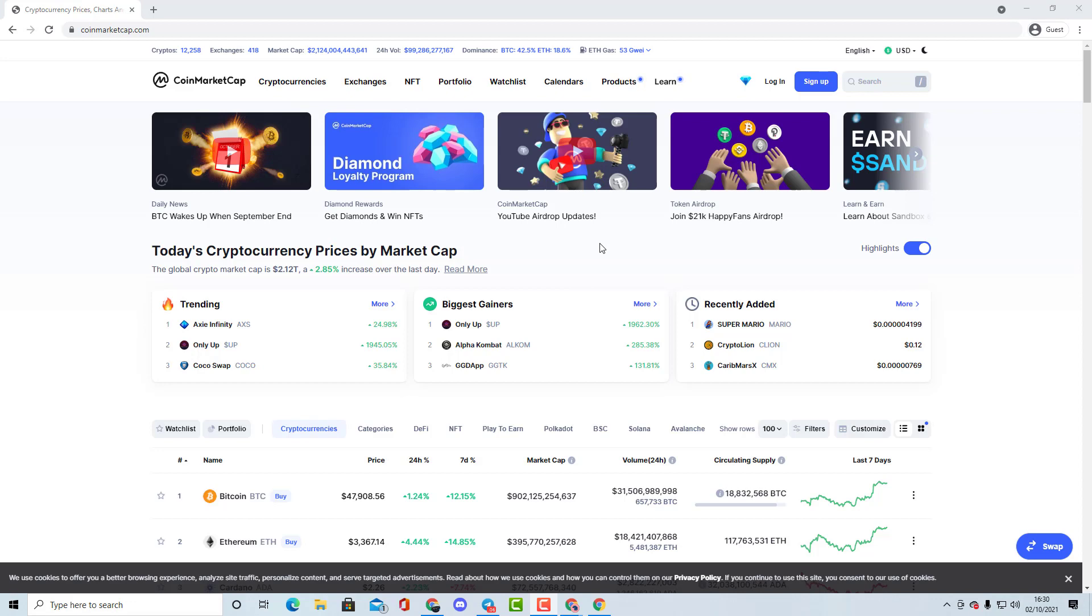Where you can buy it from, how much the price could potentially become, how much you would need for 100x, and literally everything to do with the coin. We talk about the tokenomics, the supply, and everything.